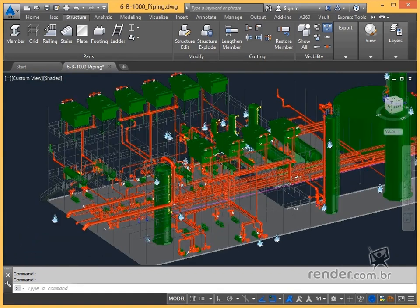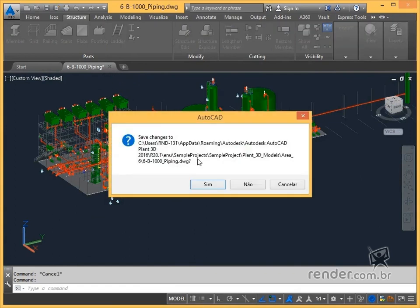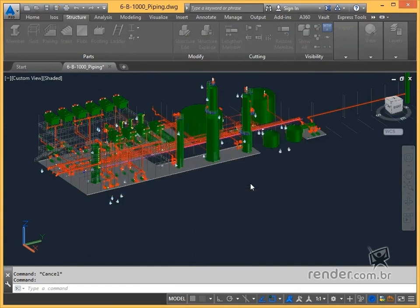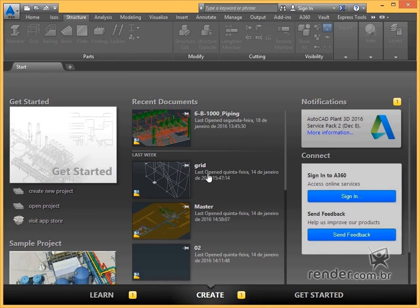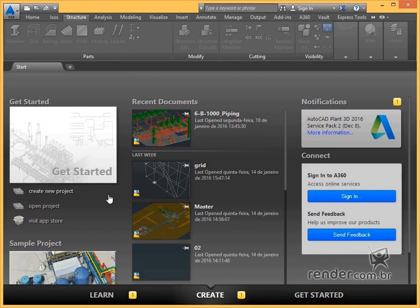By starting the program or closing all open drawings, we have access to the welcome screen. This screen provides icons that are shortcuts for creating new projects and opening recent projects and drawings.